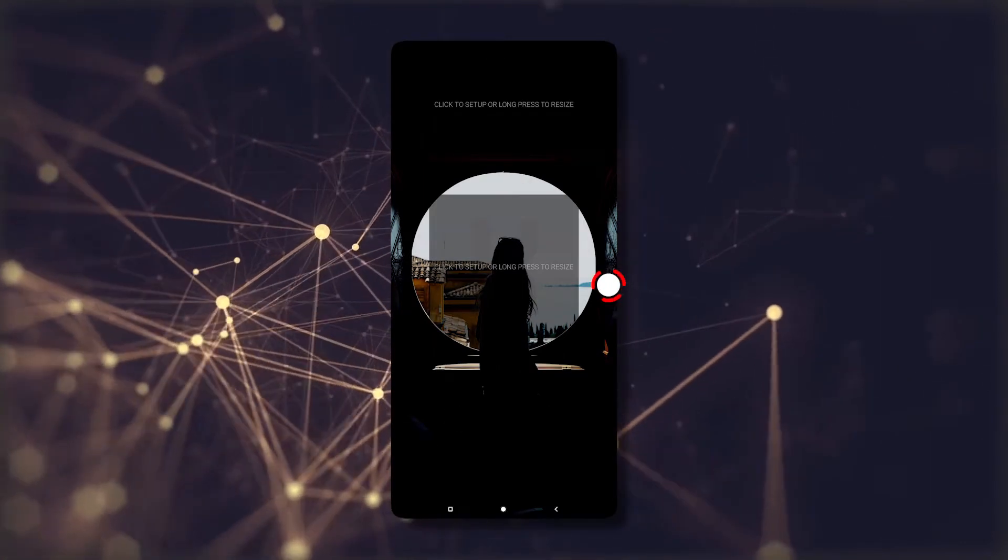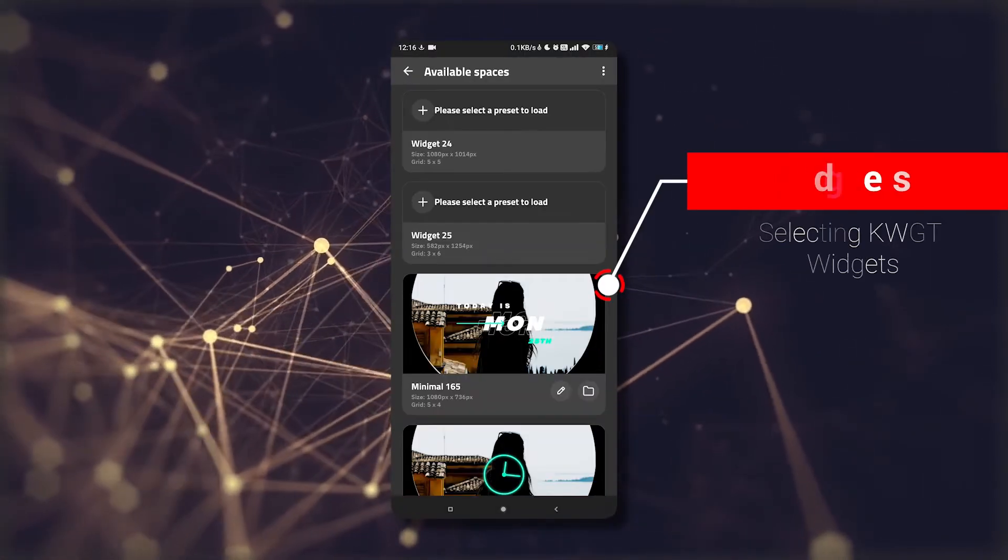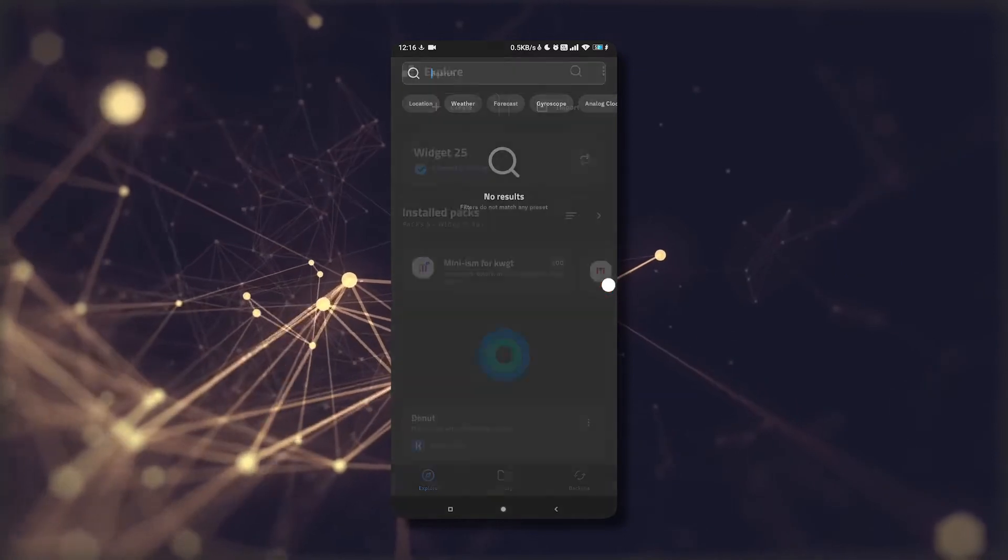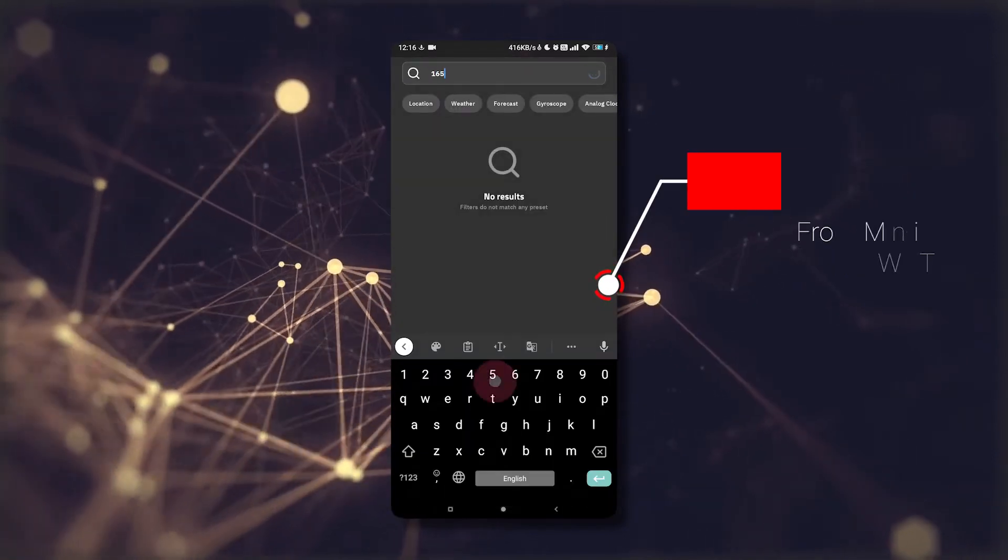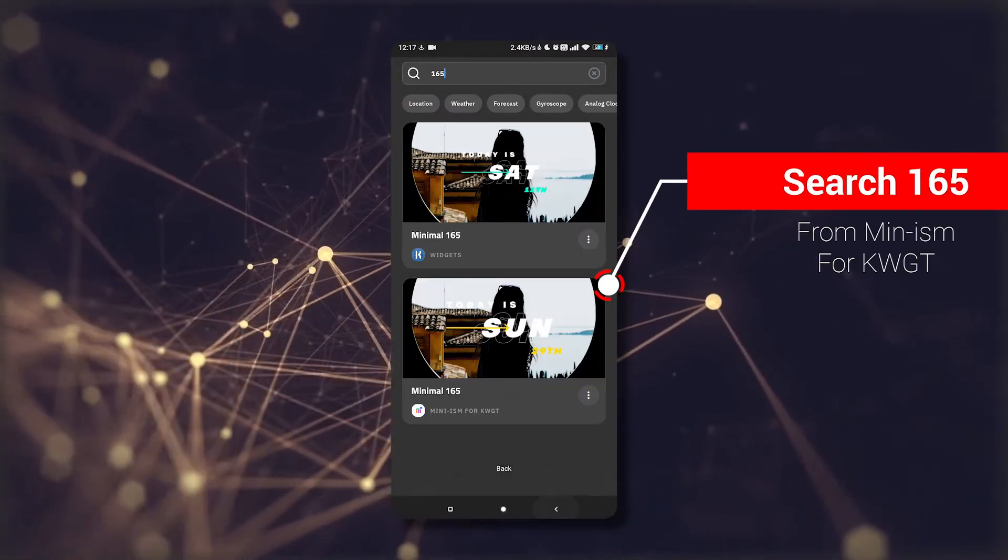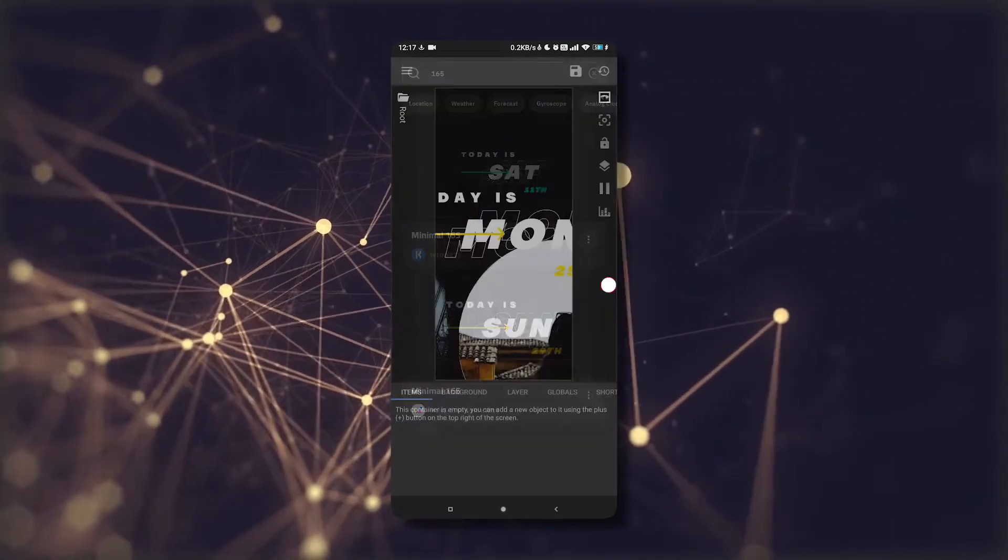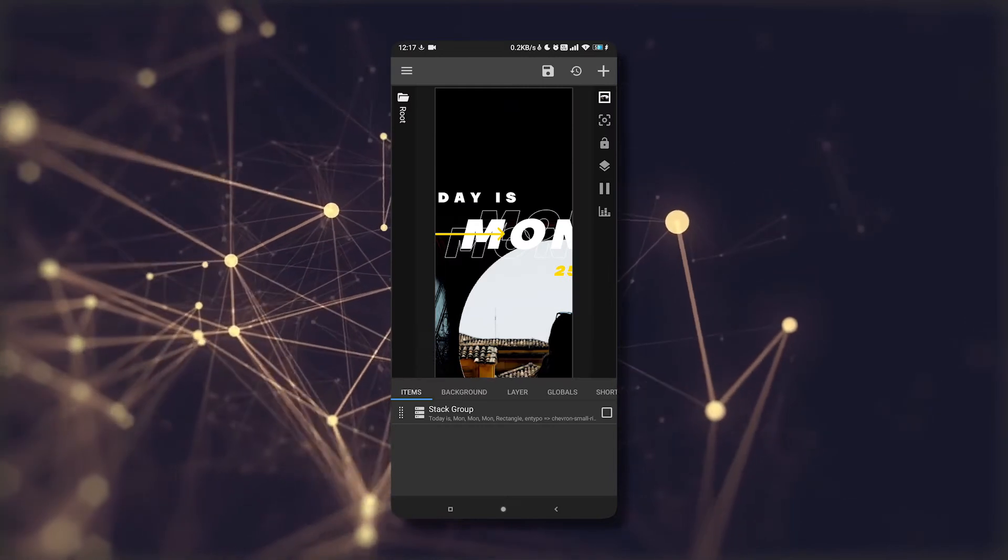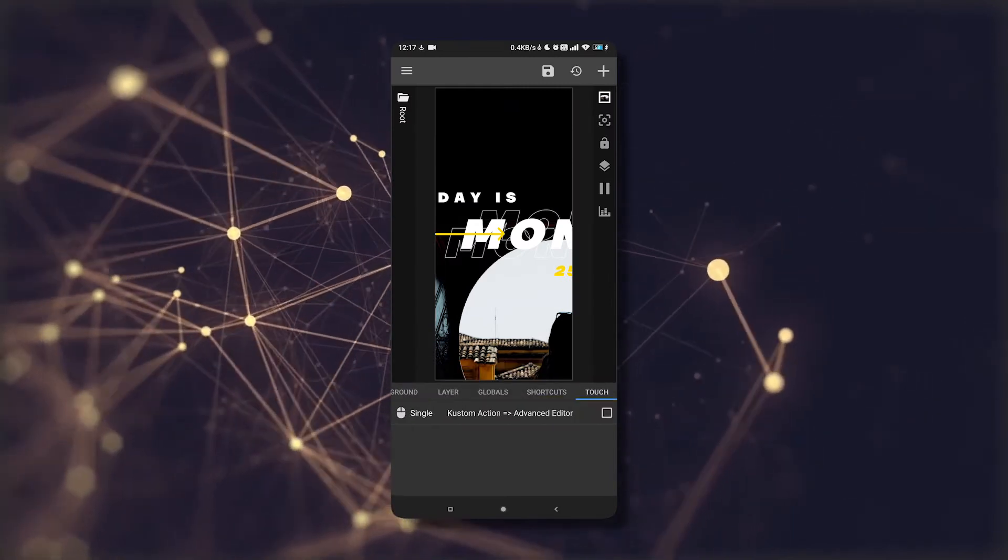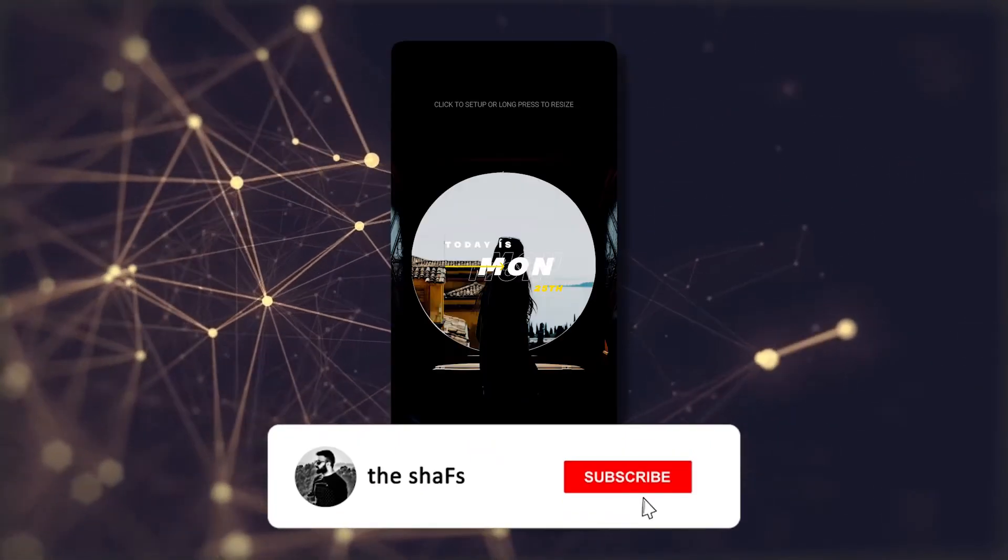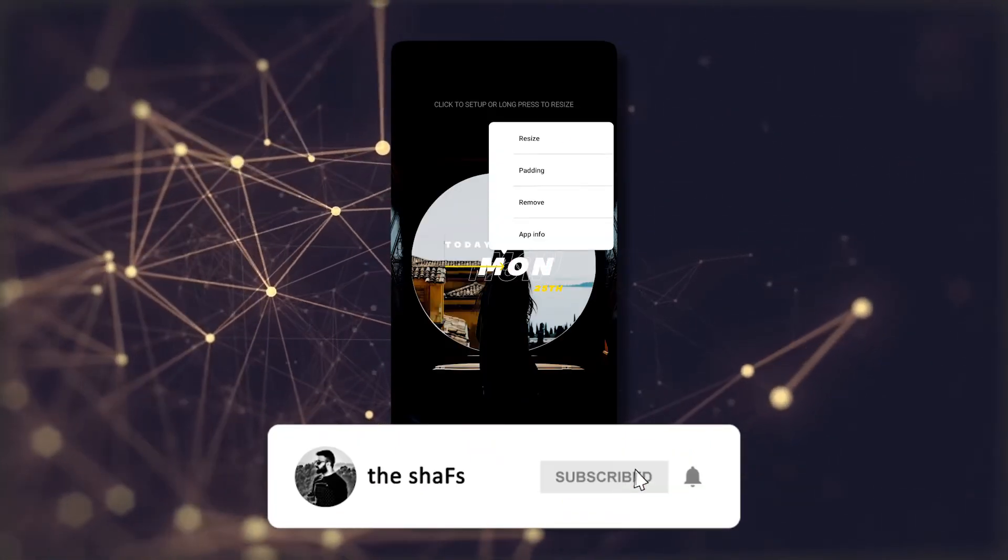Now we will add the widgets to the home screen. Click on the blank widget on the home screen and search for 165, then select it. Adjust the size and color accordingly, save it, and adjust it on the home screen.